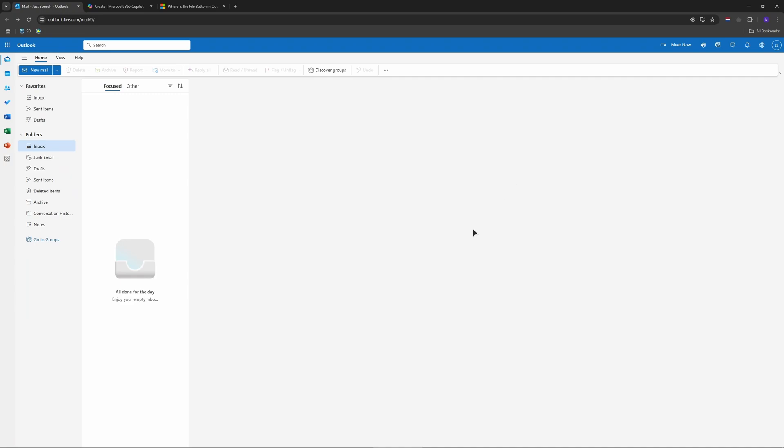You'll notice a cleaner ribbon but no file tab, as you can see nowhere like in the old days. So step two, it's not gone, just moved. Look at the top right corner.